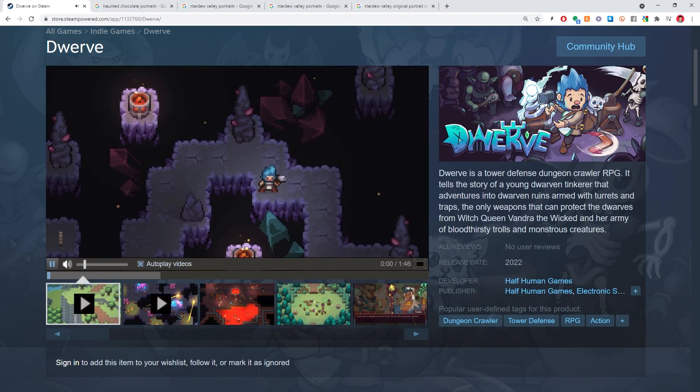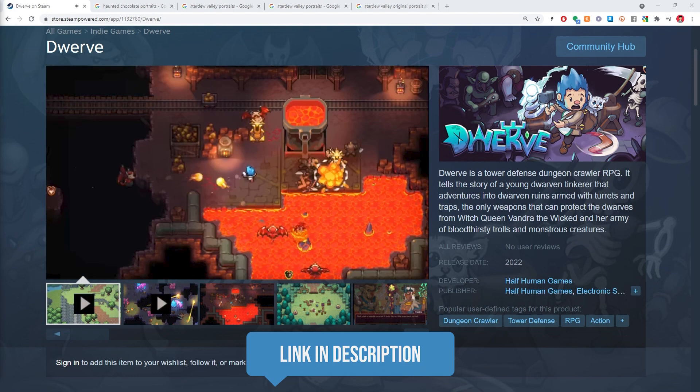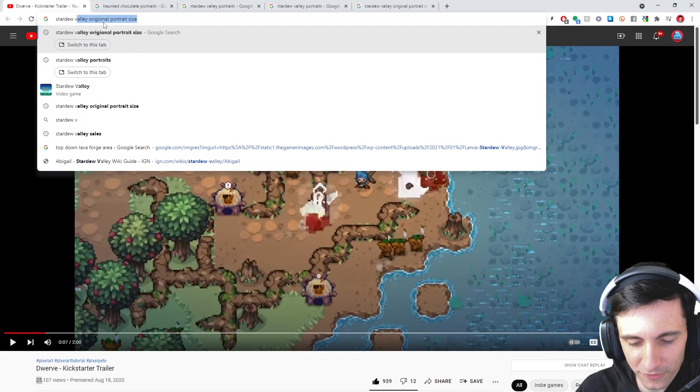I looked up Stardew Valley sales, right? And yo, Stardew Valley sold 15 billion copies. In Stardew Valley, a lot of people drew their own portraits and modded the game. I think that's a really cool way to customize the game.